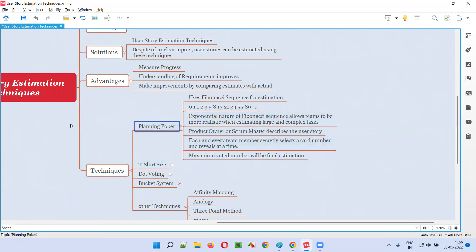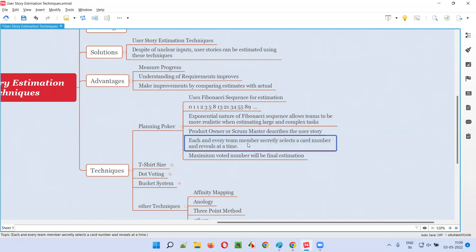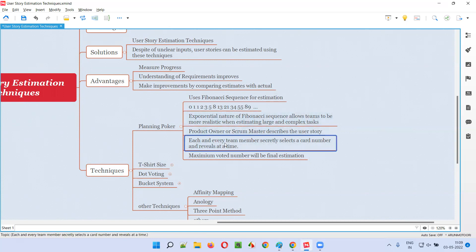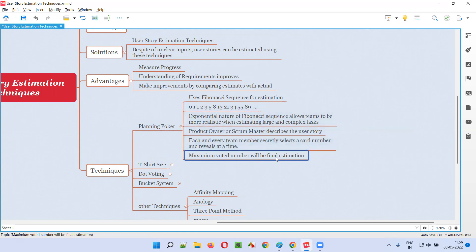As part of the planning poker technique, the process followed is: first, the product owner or scrum master will describe the user story. Each and every team member secretly selects a card — out of the cards having any of these Fibonacci series numbers — whatever they feel is the right estimation. Each and every team member will have their own card and choose a card. Finally, when everyone is asked to reveal, everyone will reveal at the same time. The maximum noted number or card selected by everyone for that particular user story will be the final estimation.